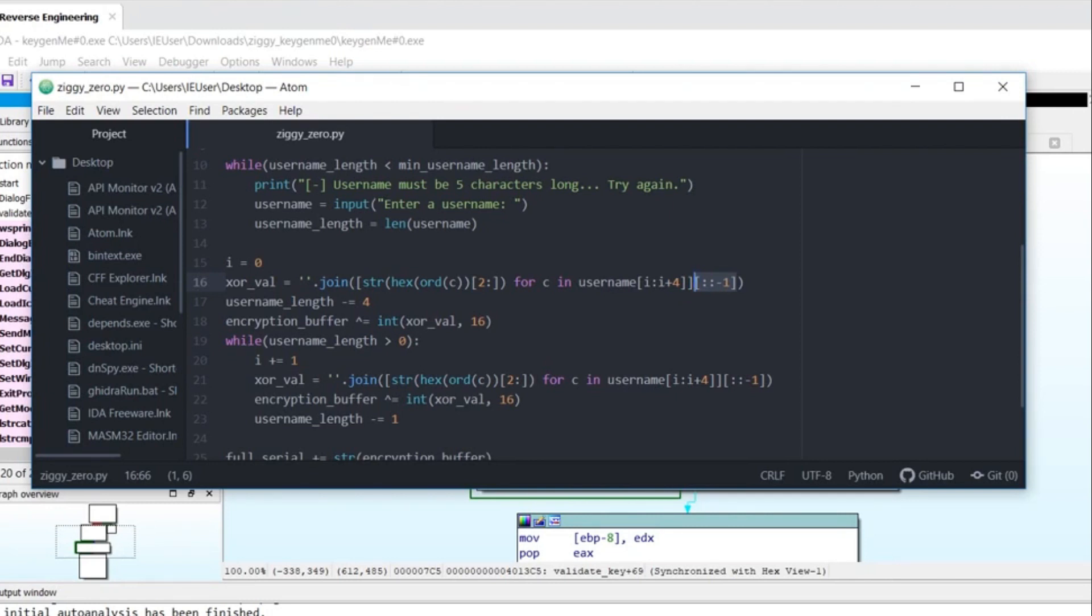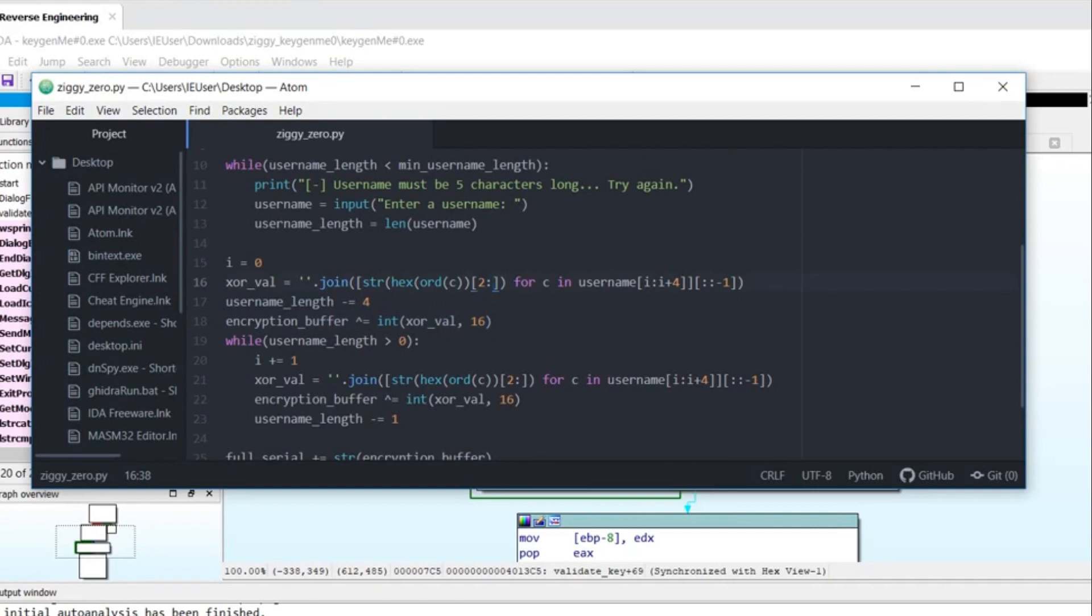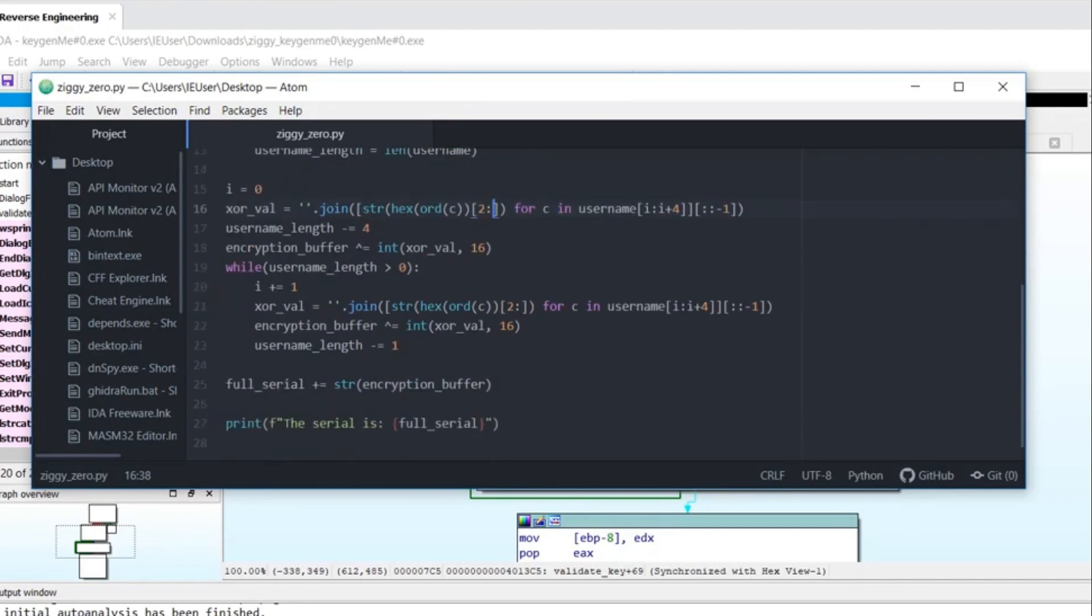So I'm decrementing the username by four. I'm doing that algorithm here. And if username length is still greater than zero, I repeat the process. And then I print out, well, I concatenate the serial with the algorithm result. And then I print it out.